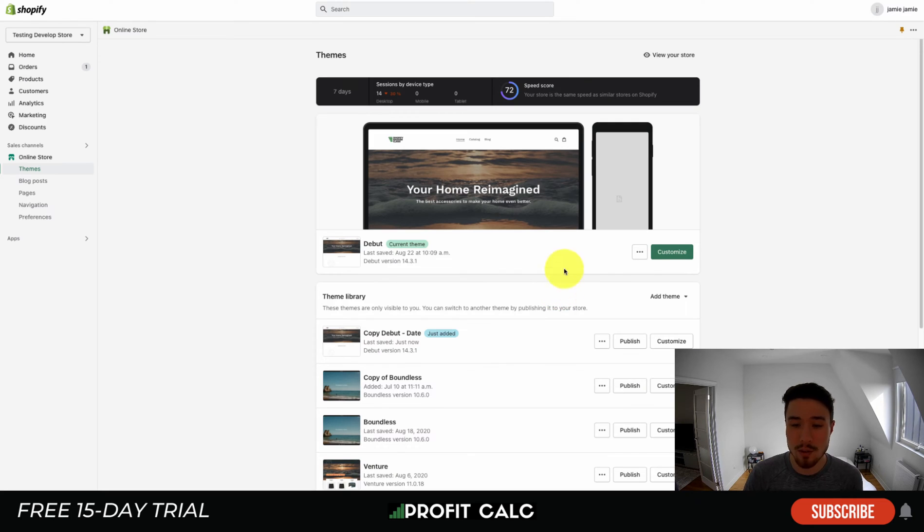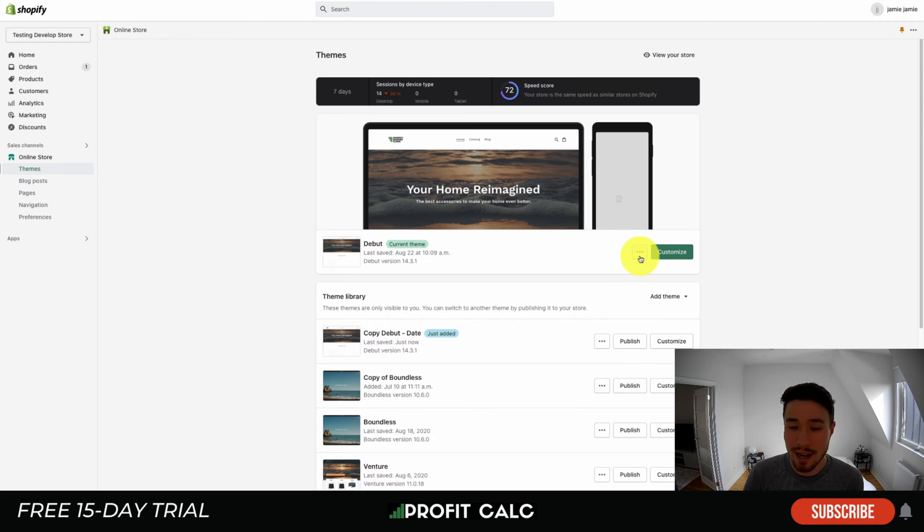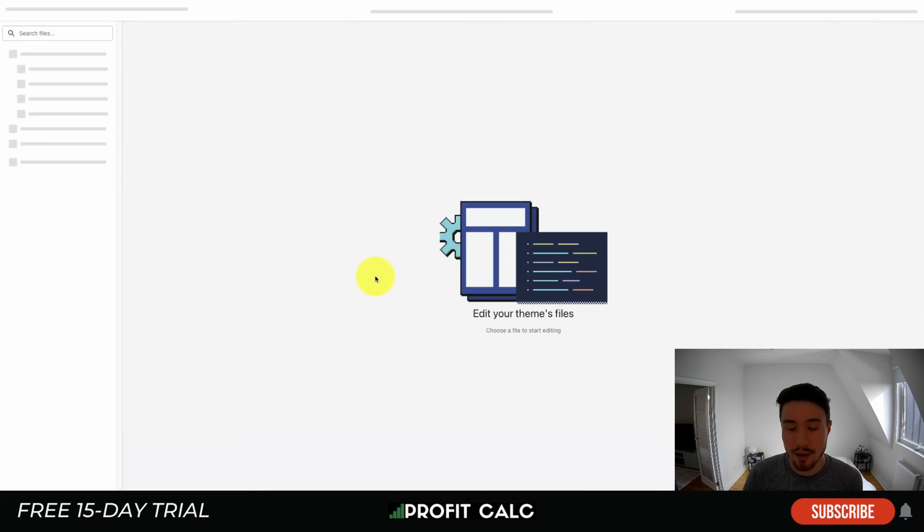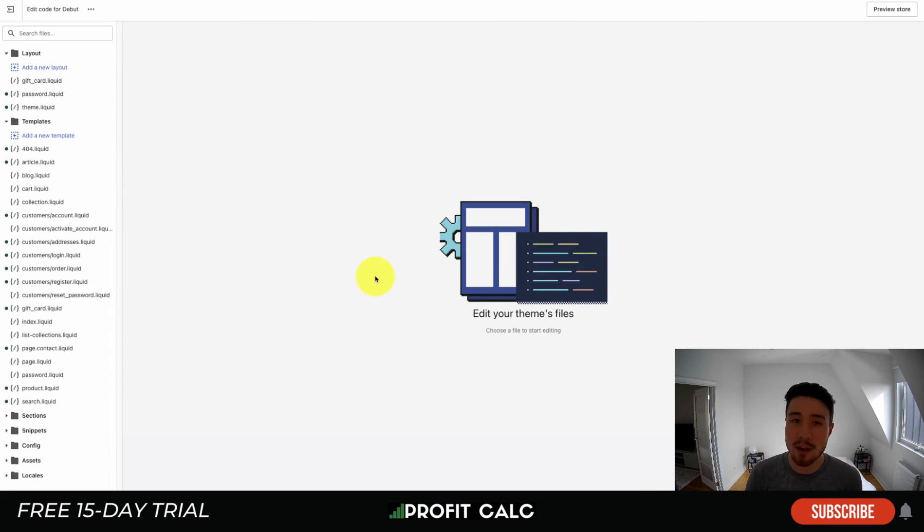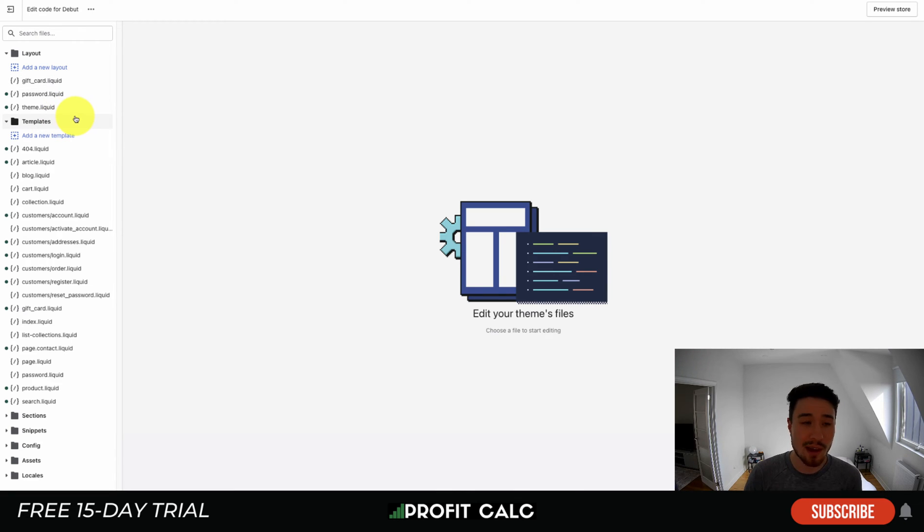Once you've done that, you can feel free to edit the code and test how it's going to work. To edit the code, you want to click on those three dots again, then go down to Edit Code. That's going to bring up the code editor for your Shopify theme. As it says here, you can edit your theme's files. They're all going to be .liquid, which is Shopify's templating version for their themes.